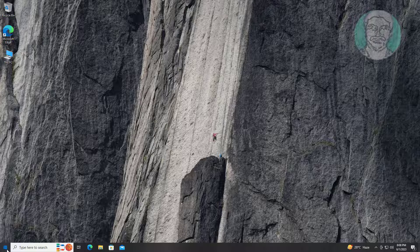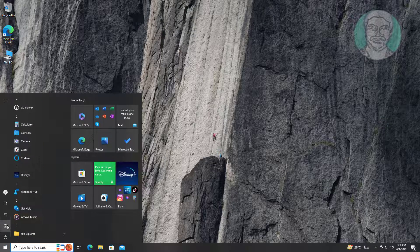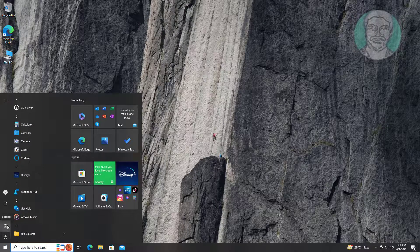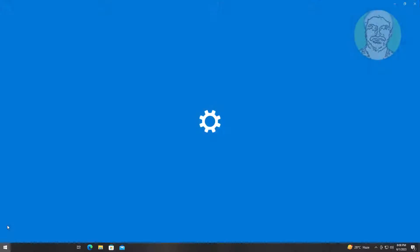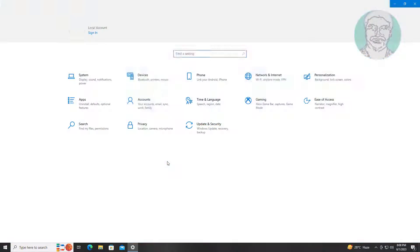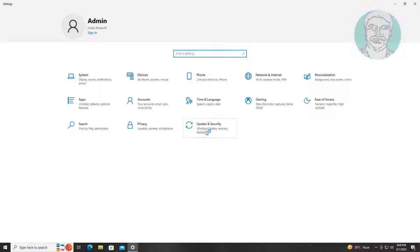Click start, settings, click update and security, click recovery, click restart now under advanced startup.